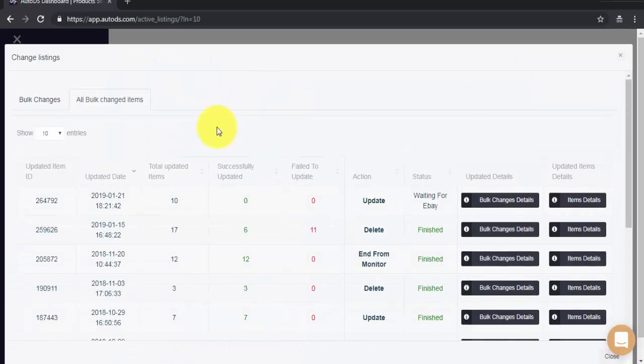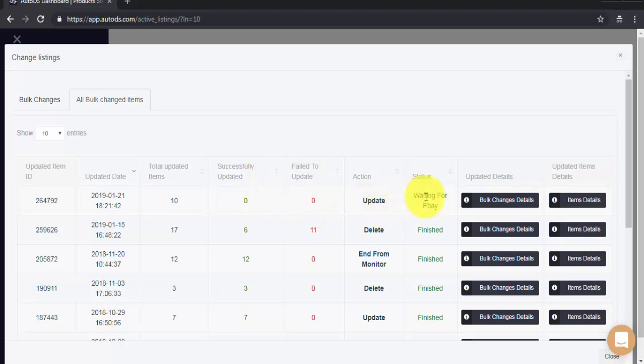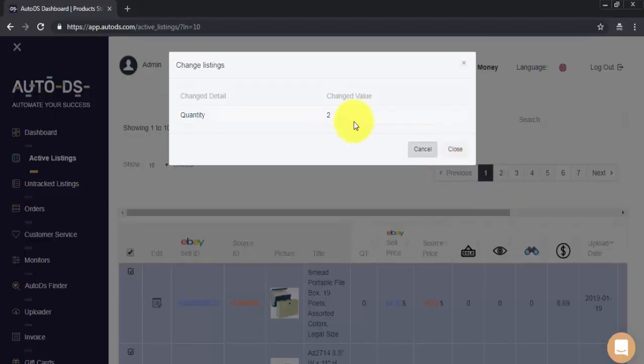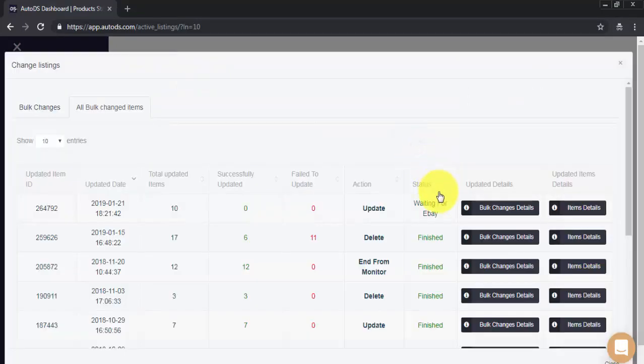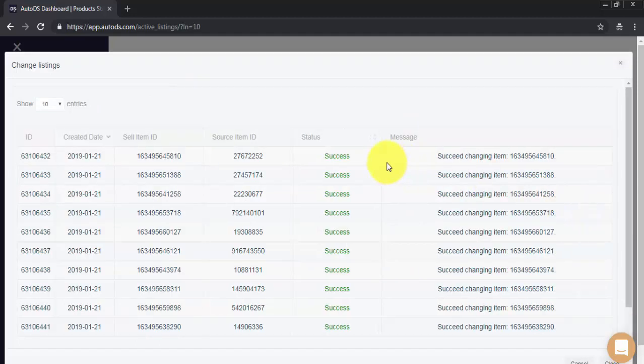Here, on this page right here, we can check the status of our bulk change. We have the date of the change, number of items to be altered. We can see Successful Changes, Fail to Update, the type of action we're doing, and, of course, the status. Right now, we've just made this change, so we're still waiting on eBay. To see further details, you can click on Bulk Change Details. We can see that we changed the quantity to 2 for all selected items. If we want to see the actual items, we'll need to click here on Item Details. And we can see all the items we set for our bulk change.